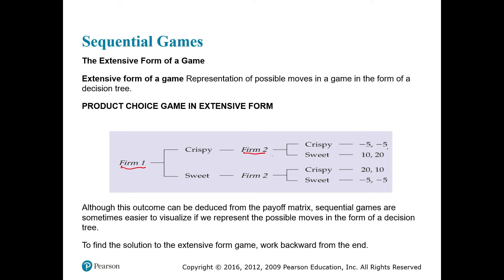Firm two decides which option to choose, and then firm one decides. To find the solution to extensive games, we work backward from the end. This is called backward induction or the rollback model — a method used in extensive form or tree-shaped games to find the equilibrium.